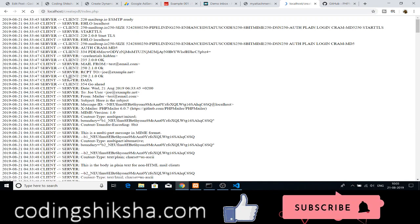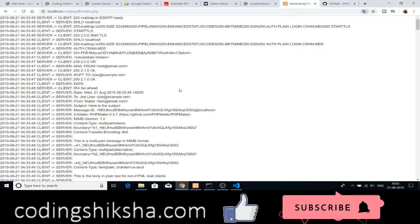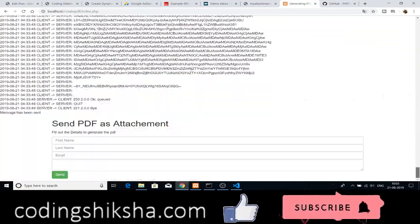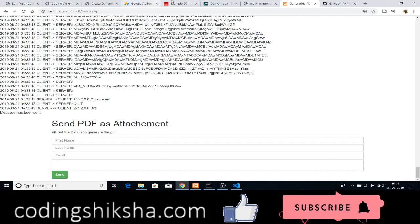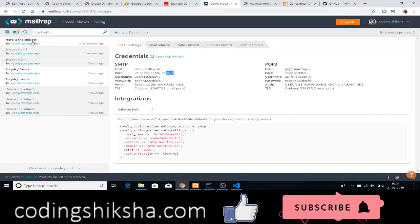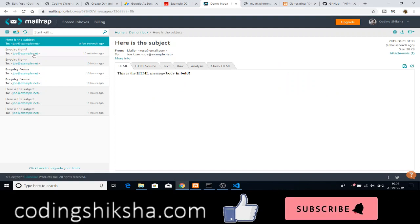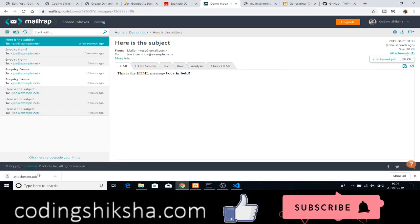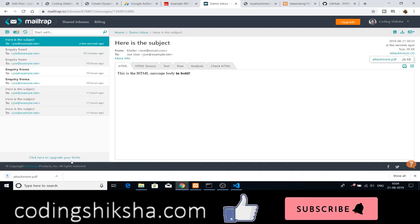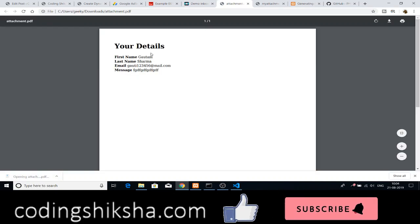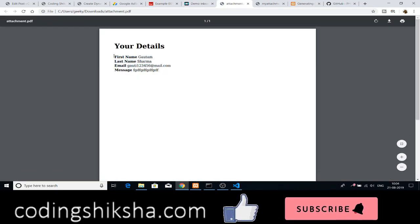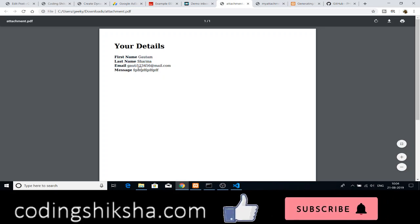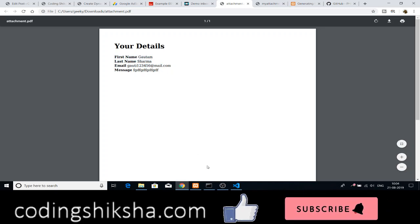Now if I send this message you can see that the message has been sent successfully. This is the response which has come. The message has been sent. If I check the inbox you can see that the message has been received. If I click the message this is the message body alongside with the attachment. If I click the attachment you can see that this is the PDF file. This contains all the details that I've entered in the HTML form. In this way you can send PDF attachments using PHPMailer in PHP.